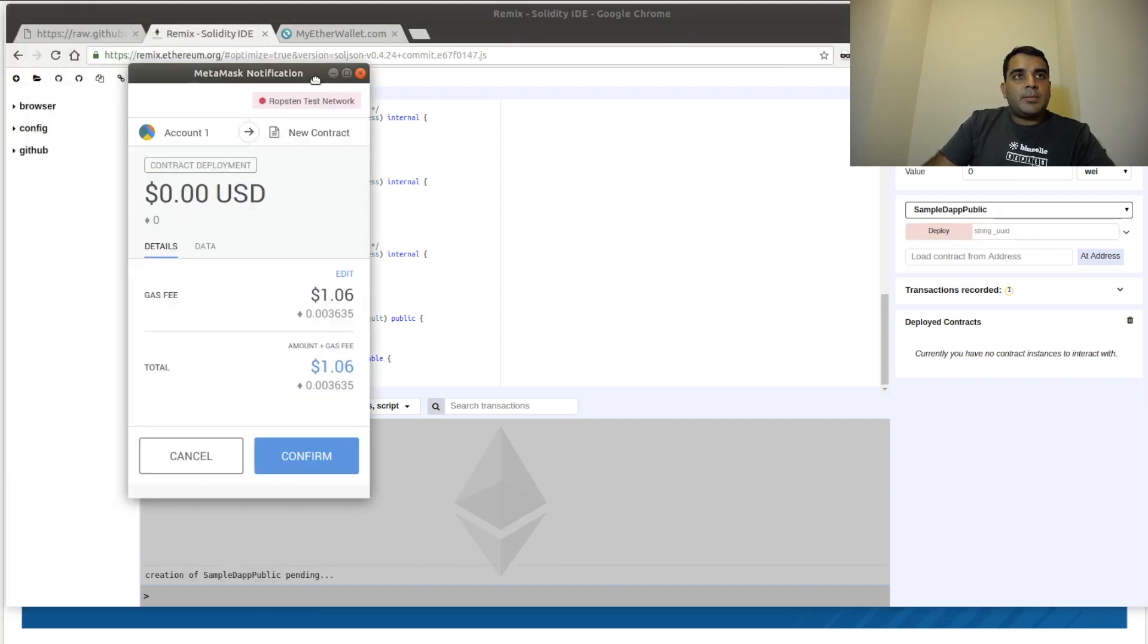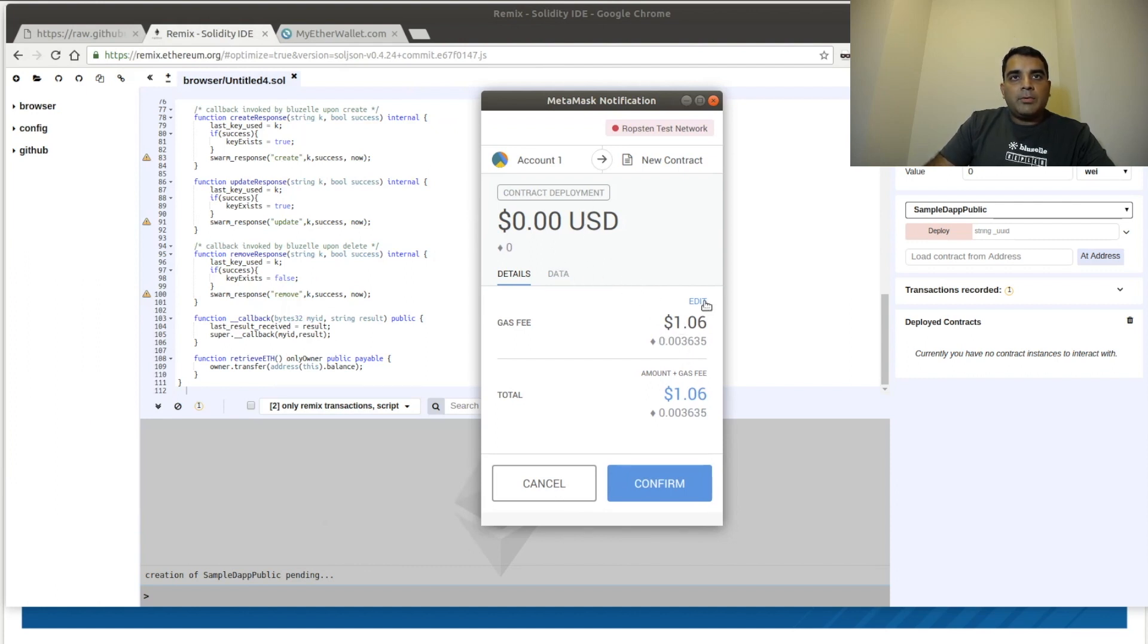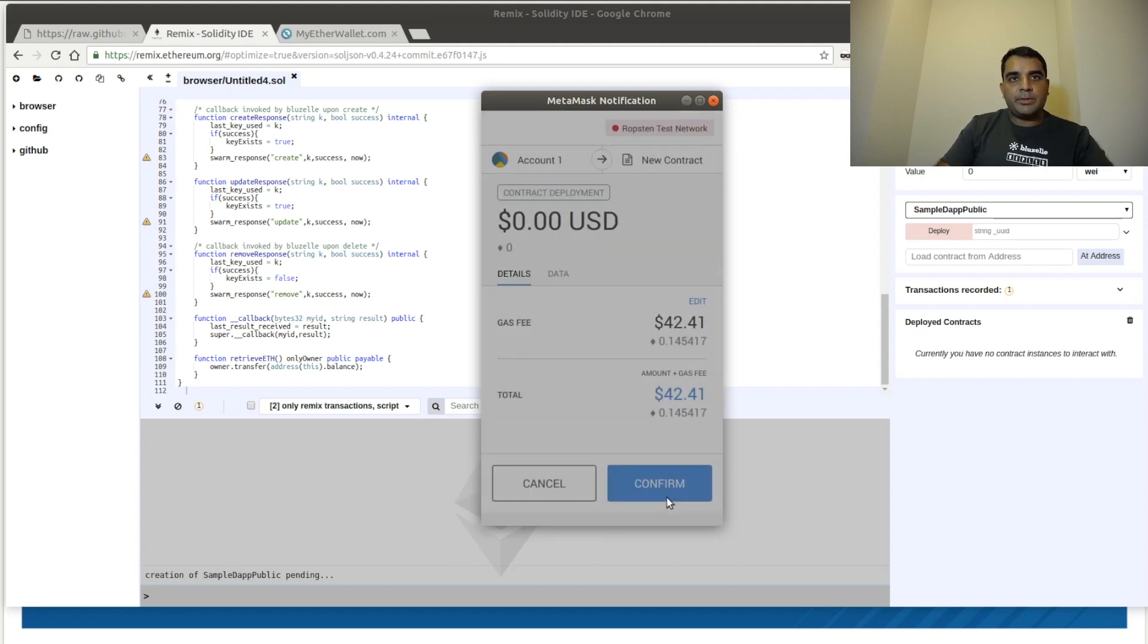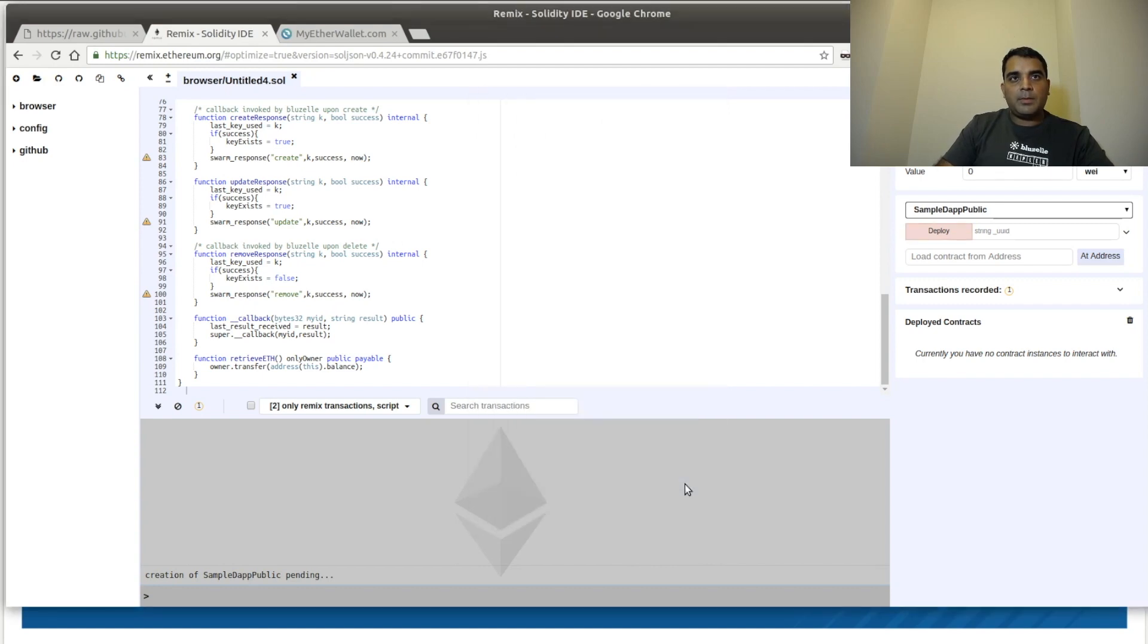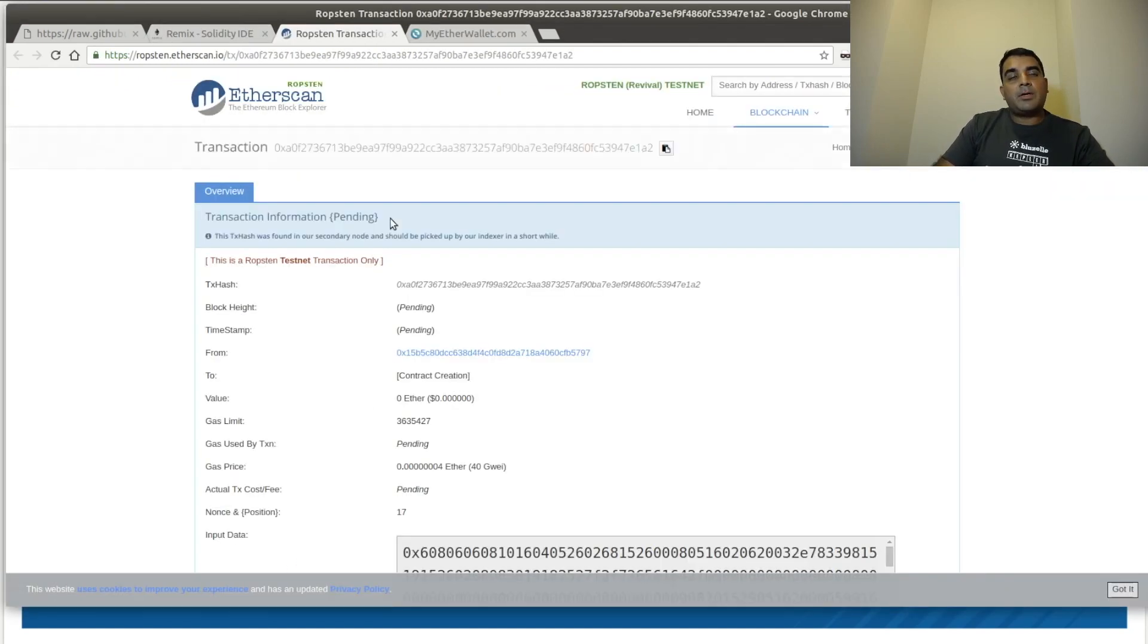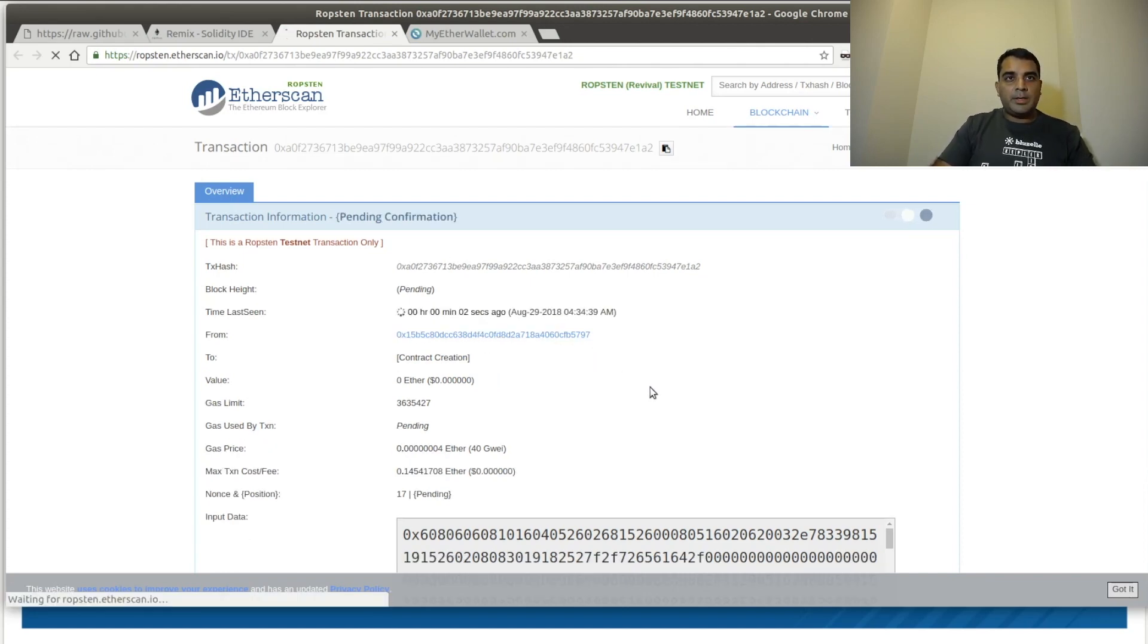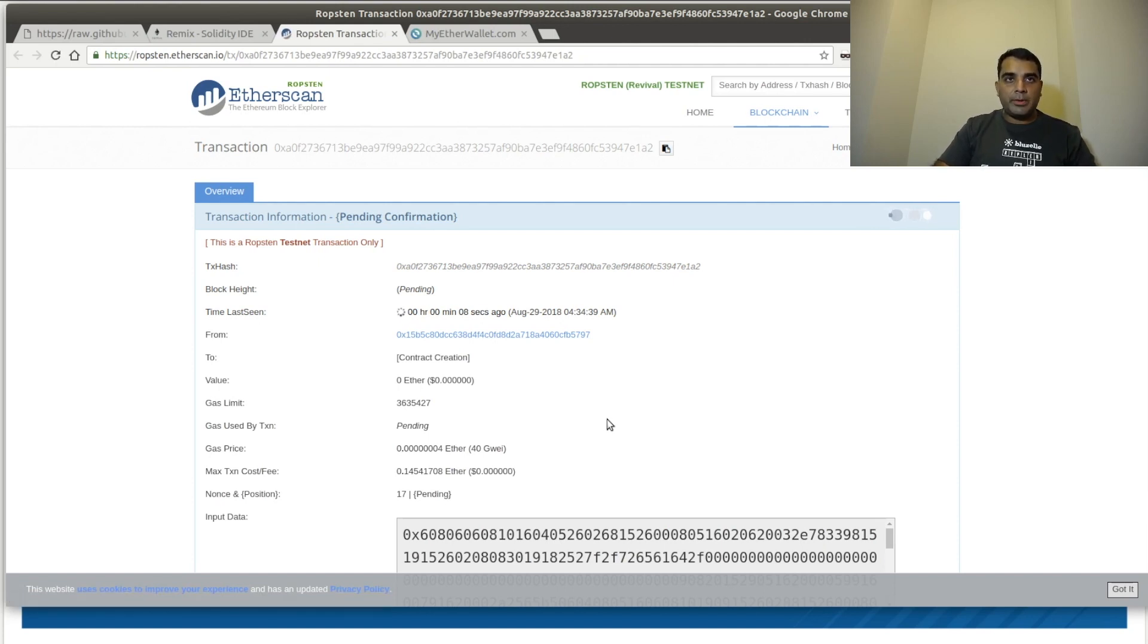So MetaMask is going to come up and it's going to ask us if we want to deploy this contract. We're going to edit the gas fee and we're just going to set it to 40 to make sure this goes through reasonably quickly. And we'll confirm. And now we're just waiting for the smart contract to get deployed to Ropsten. So here we are on Etherscan for Ropsten to see that this smart contract is getting deployed.